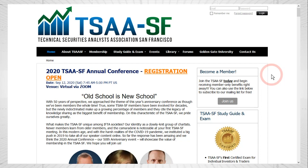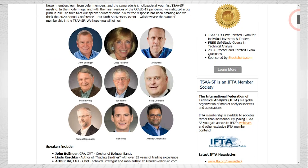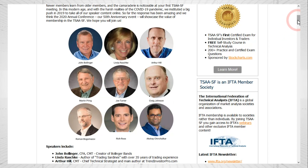Before we get to the Trend Composite, just note that I will be speaking on Saturday to the Technical Securities Analysts Association of San Francisco. They're putting on a webinar with a dynamic group of nine speakers for an action-packed Saturday covering a lot of technical analysis, so please come and join us.